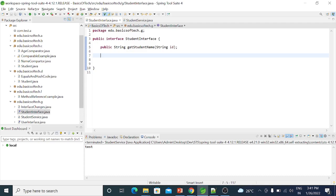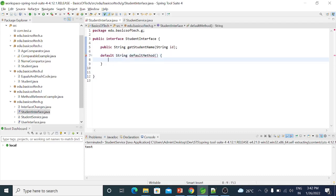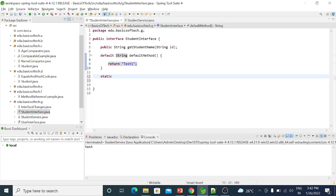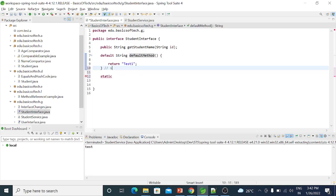In Java 8, we have to look at the method syntax. Suppose it is a default method — the syntax is: default keyword, then return type, then any method name. So that is the default method syntax. Interface-level default methods are defined this way.